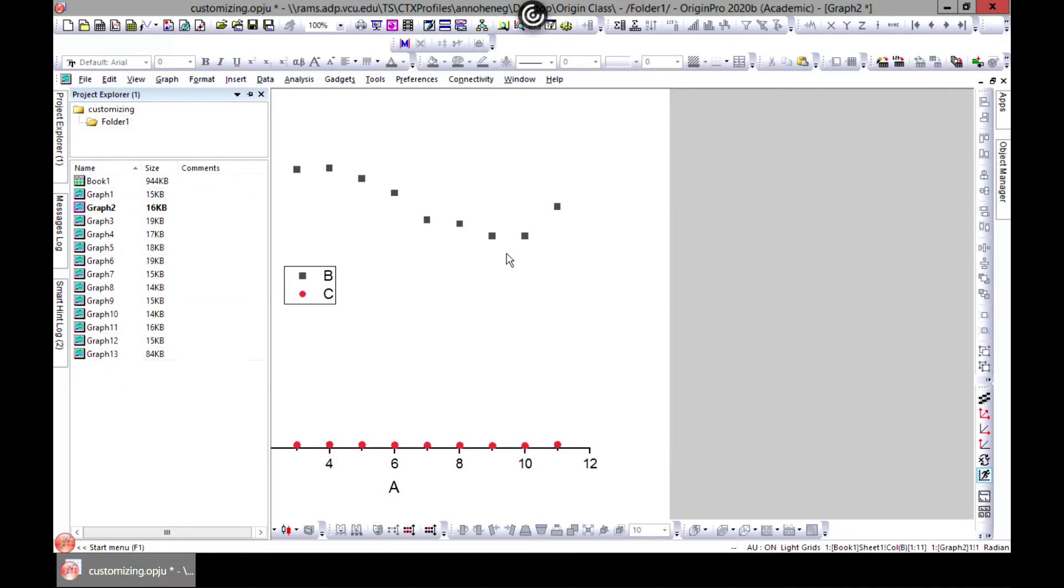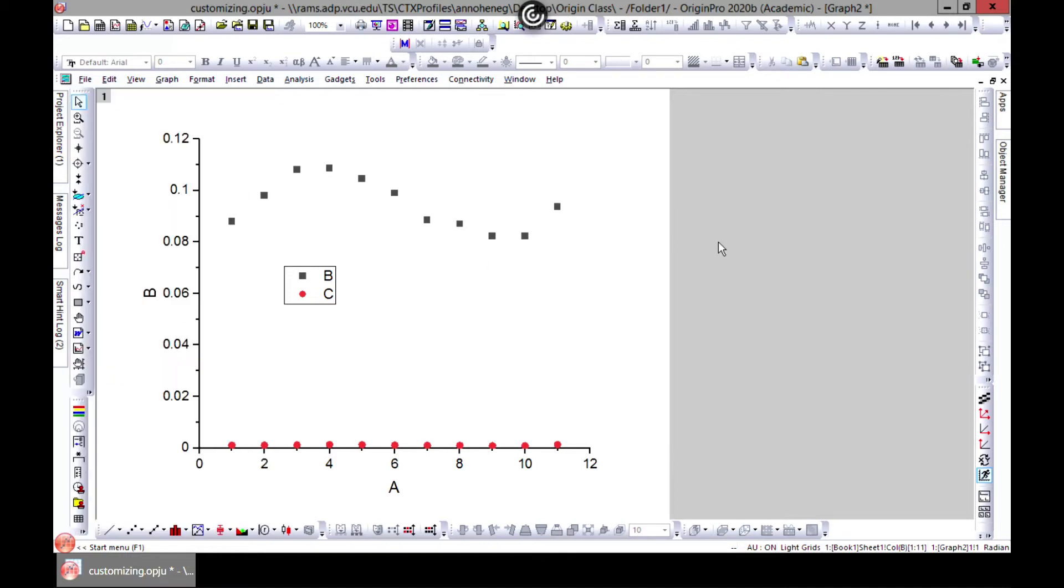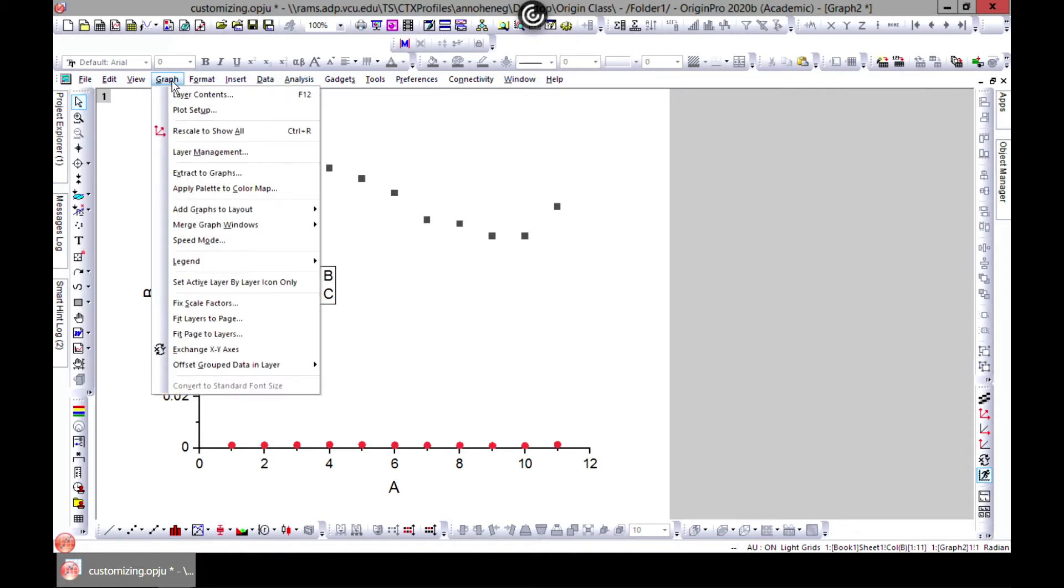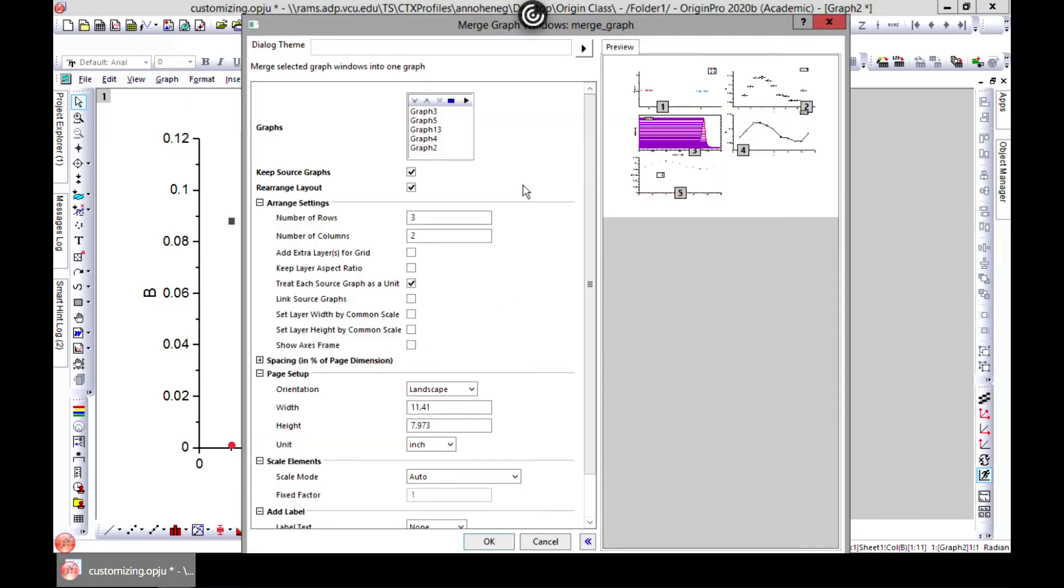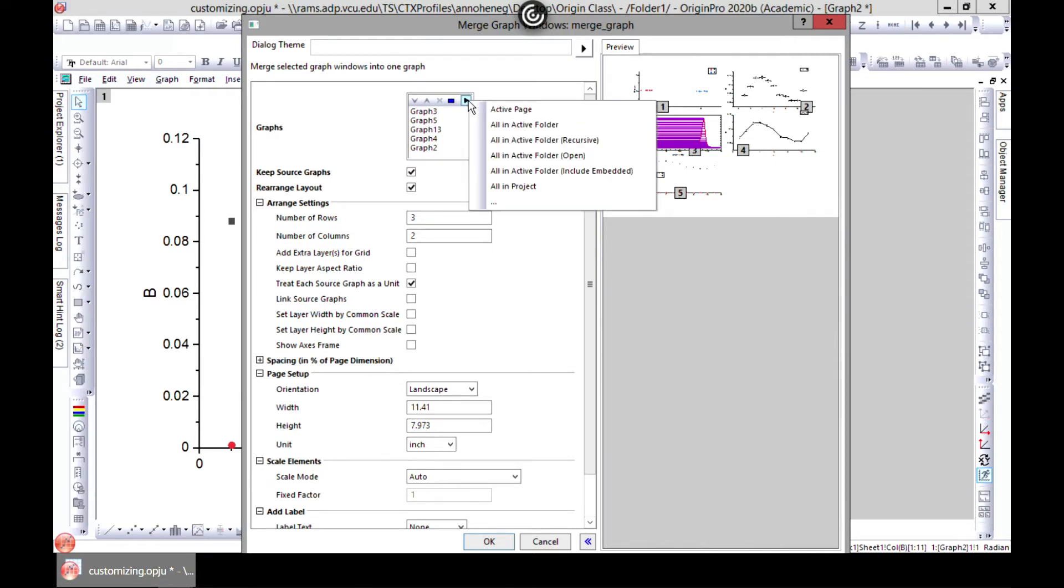Let's say we have all these graphs and we want to merge some of them together. We come to graph window and then come to merge graph window. You can see that some graphs have already been selected.